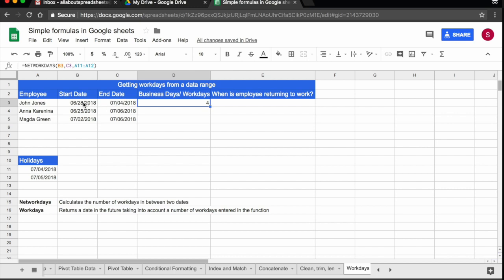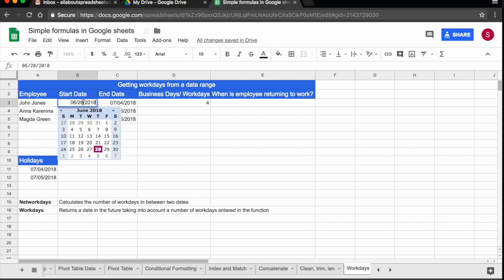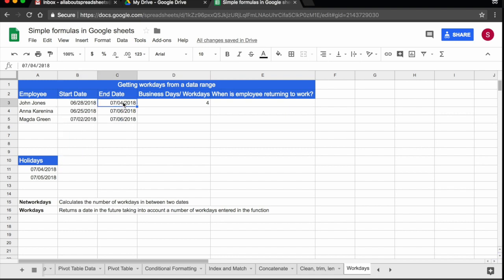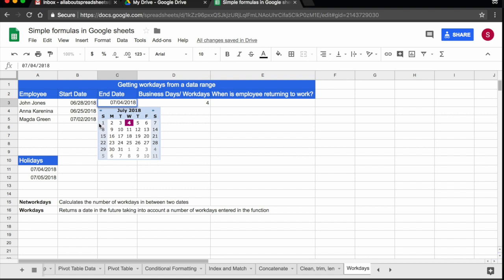We can actually double check that. So let me open the date here. He said he's starting on the 28th of June, so he's taking, this is a Thursday, so he's taking Thursday, Friday, this is two days. And then he's coming back on the 4th of July, so the rest will Saturday, Sunday, and then he's also taking Monday and Tuesday, so that's four days.